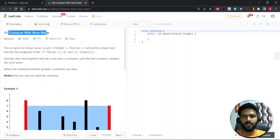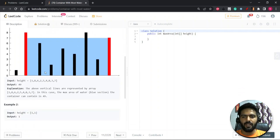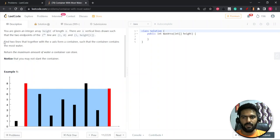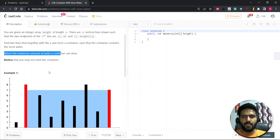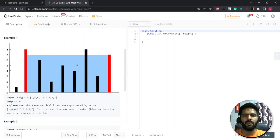The question is 'Container With Most Water.' You are given an integer array representing heights of length n. There are n vertical lines such that the two endpoints of the i-th line are (i, 0) and (i, height[i]). You have to find the two lines that together with the x-axis form a container so that the container holds the most water, and return the maximum amount of water the container can store.